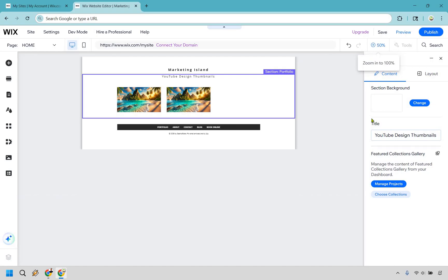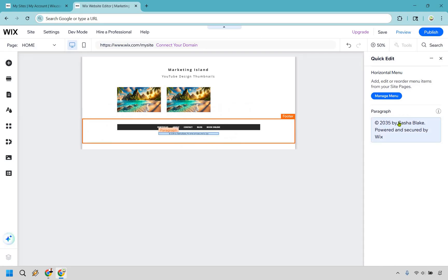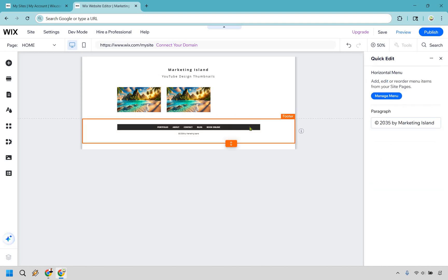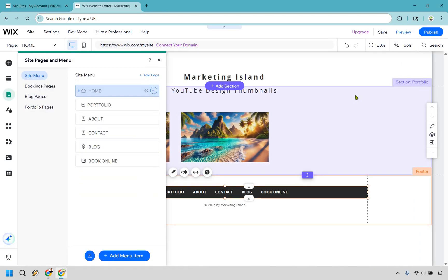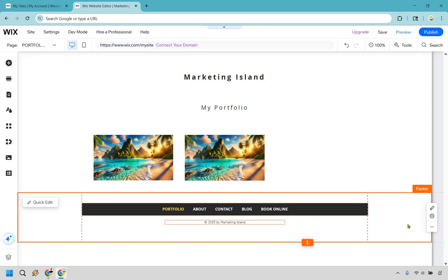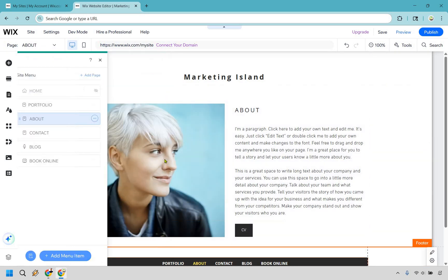Let's make this bigger and go down to the quick edit for the bottom section. We have the copyright — by Marketing Island, keep the date. Now for the menu: it's at the bottom in this template. Click on manage menu. Anytime you want to go to a different page just click on it. We have our portfolio right here, same as the main home page, so we don't need to change anything there.